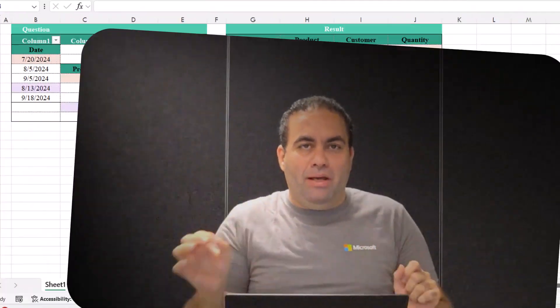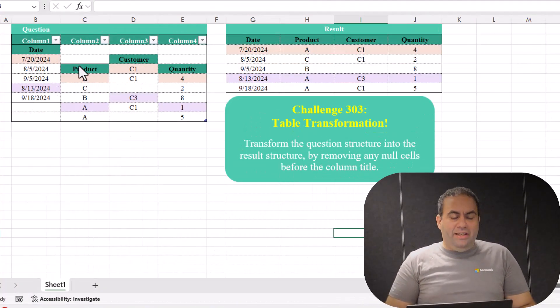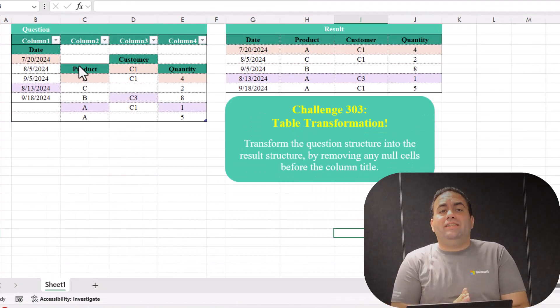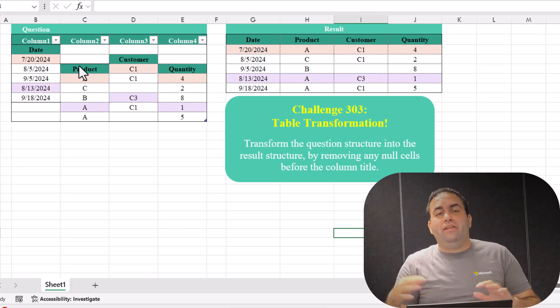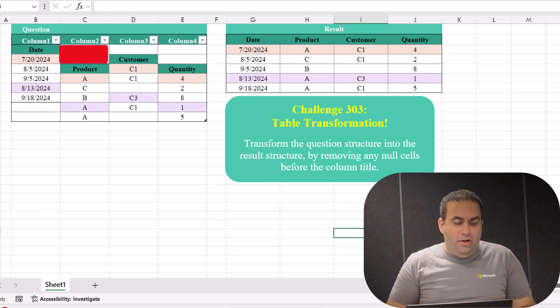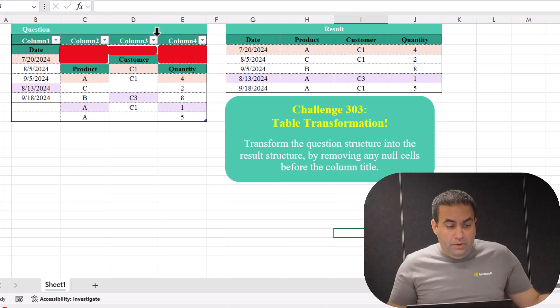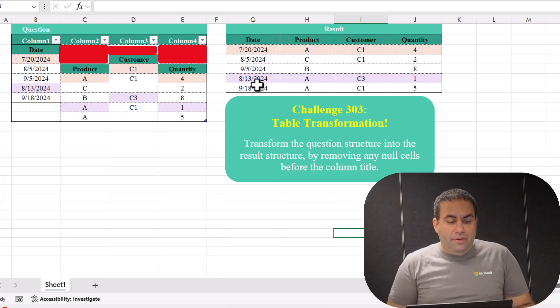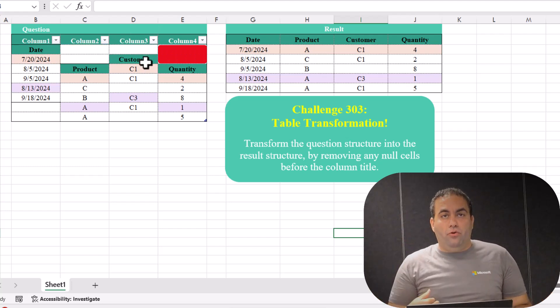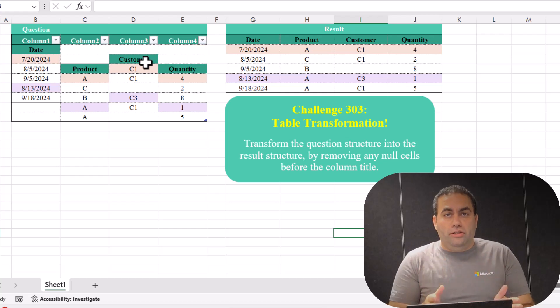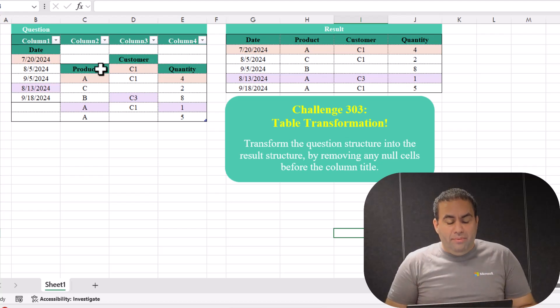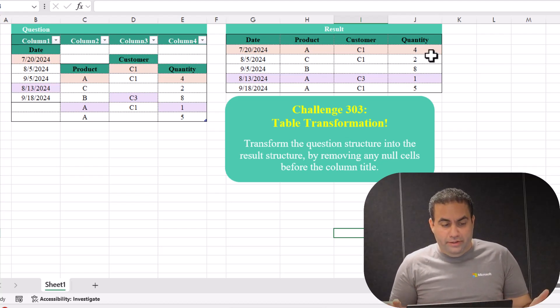Hi, I'm Omid and I'm here with challenge number 303. In this challenge we face a messy table which is presented here. You can see that each column is shifted by some rows. This column is provided two rows below the normal columns and this one is shifted one row, and we are going to justify this table and present the result like this.